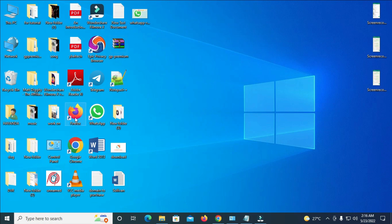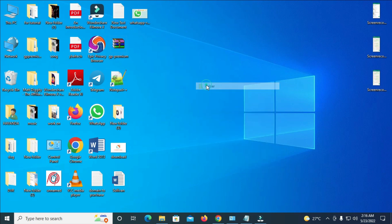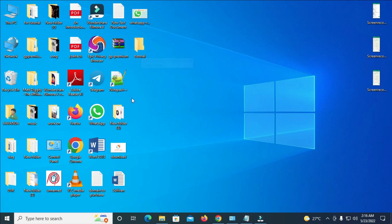For this tutorial, I'll create the folder on the desktop. To create a folder, just right-click on your desktop, click on New, then click on Folder. You can give the folder any name of your choice — I'll name it 'Tutorial' — then hit Enter. The folder has now been created.